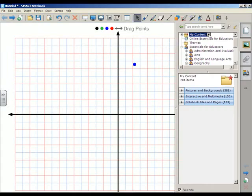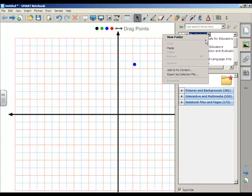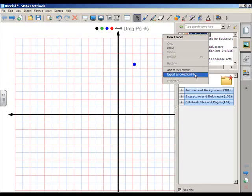I'm going to click the down pointing arrow, export as collection file, and I'll save it to my H drive. The next day when you come into school, just go to your H drive and double click on the collections file. It'll automatically install it on Notebook. Nice and easy. If you have any questions, let me know. I hope this was a useful tutorial.